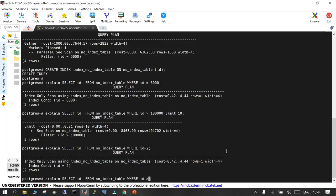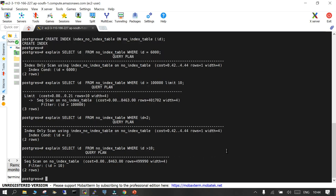Now another case: SELECT where id > 10, effectively displaying everything. We have 500,000 rows in the table and id greater than 10 means almost everything. Though there is an index available, it goes for sequential scan, which means it scans all the blocks of the table — this is much cheaper in this scenario.